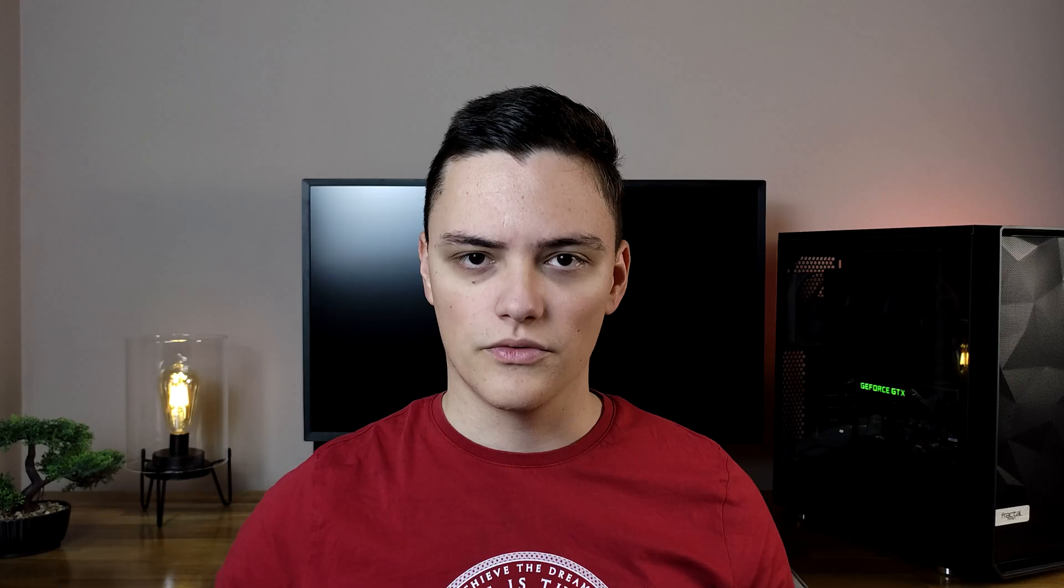If you don't want that, you can also use these inputs as you would normally in HTML, as uncontrolled components. Because of that, there are two ways to implement forms in React, with controlled components and uncontrolled components, and we'll explore both, starting with controlled.